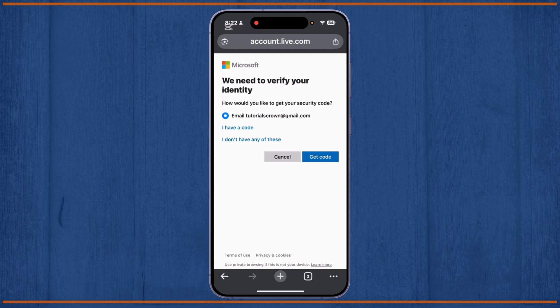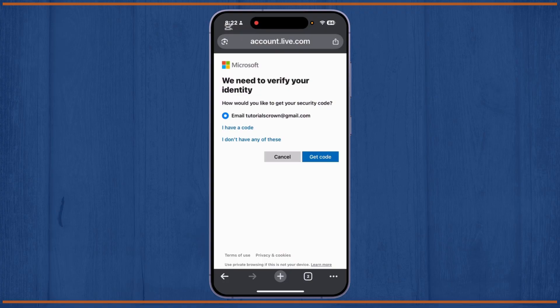Now from here, you'll have to choose your email address for the verification code. Simply tap on the 'Get code' option.